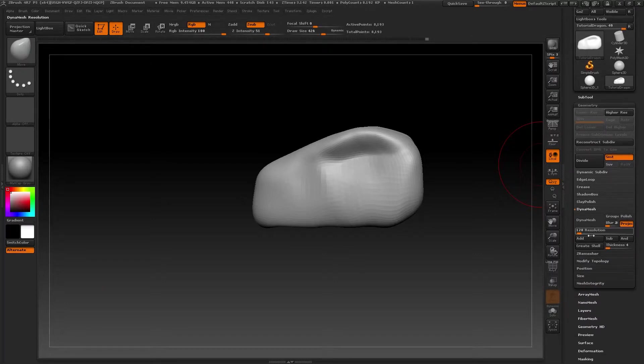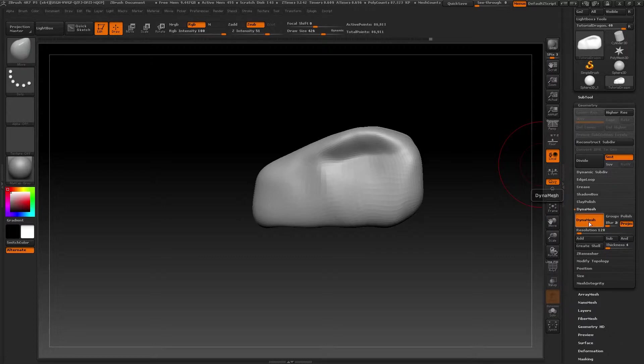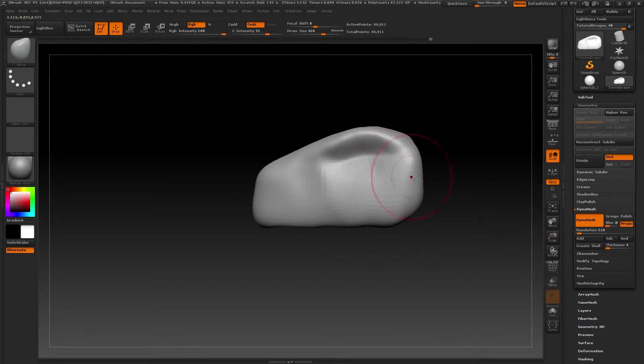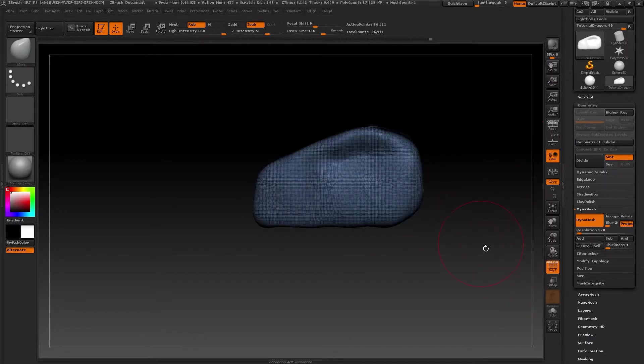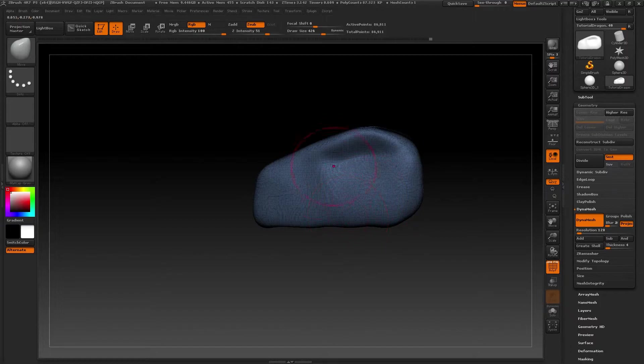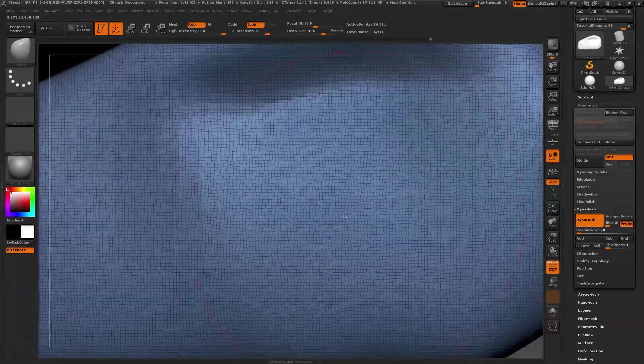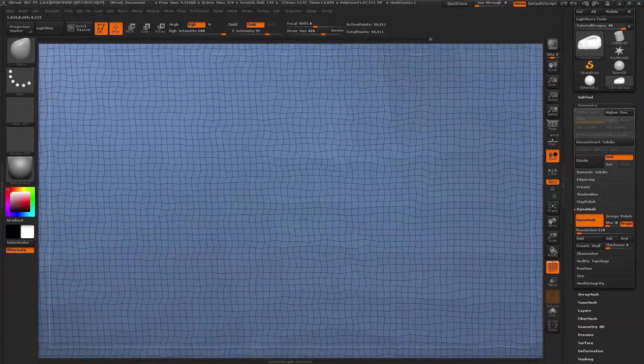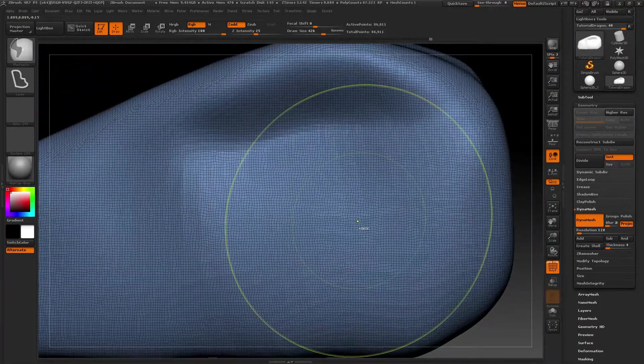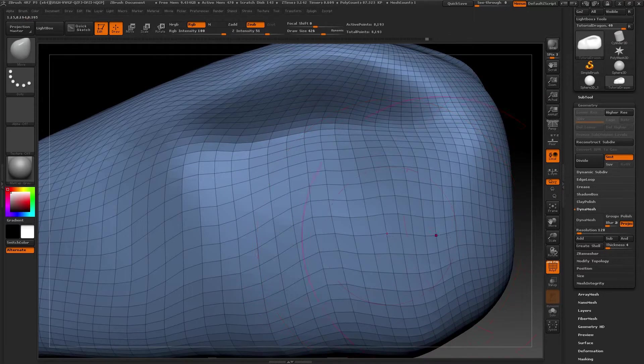This is a tool that reorganizes and creates new topology. The topology of our tool, our model, is what we can see when we select the polyframe, shortcut Shift F. And what it does, it places the geometry more tidily and logically to avoid problems like the one we had for the neck.